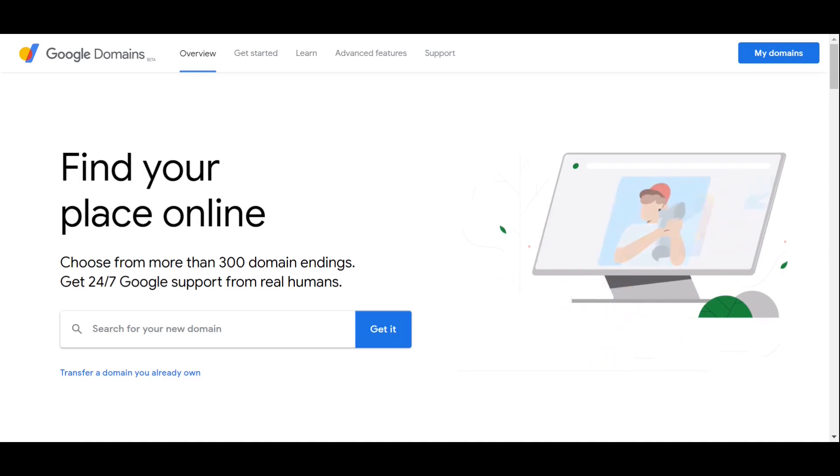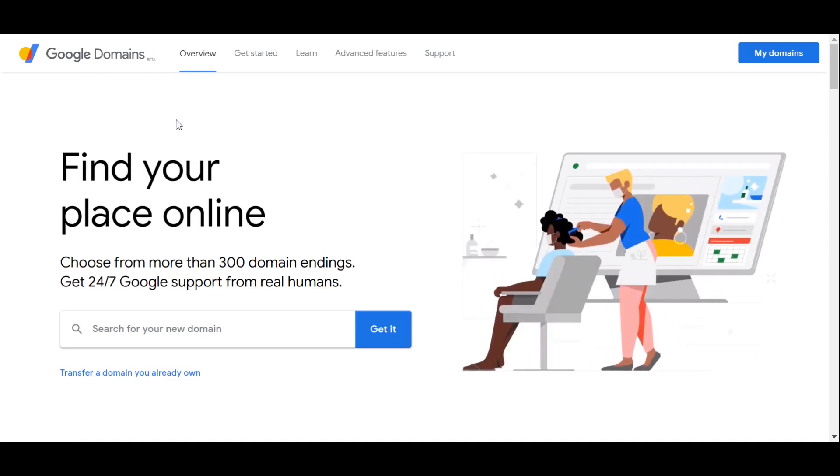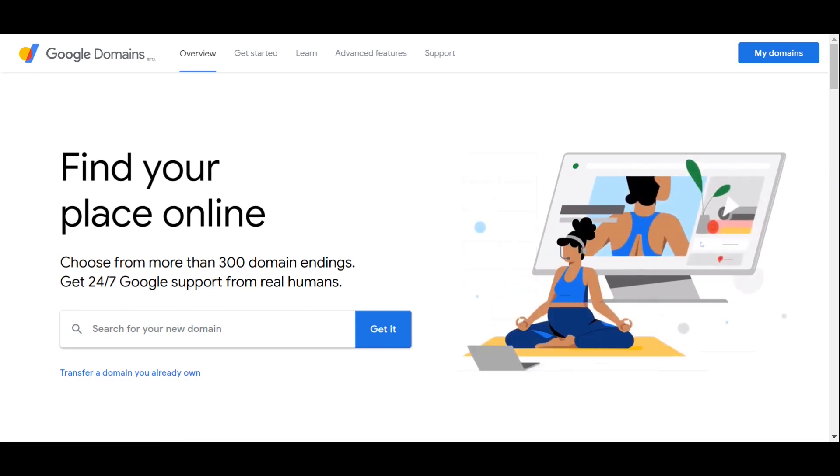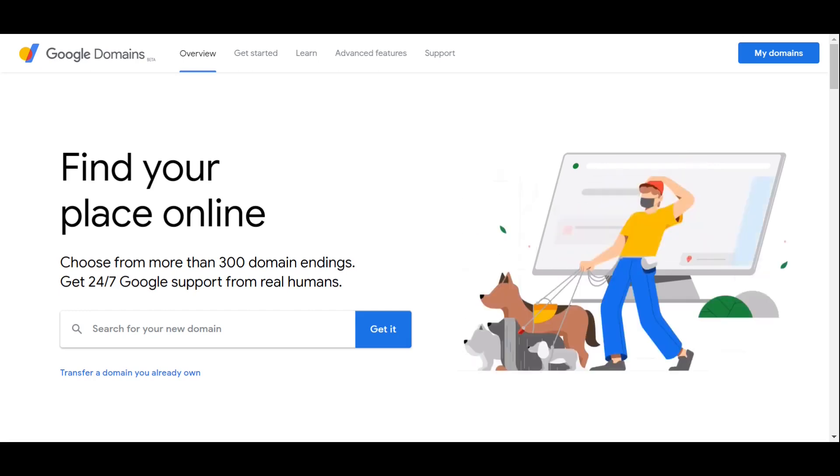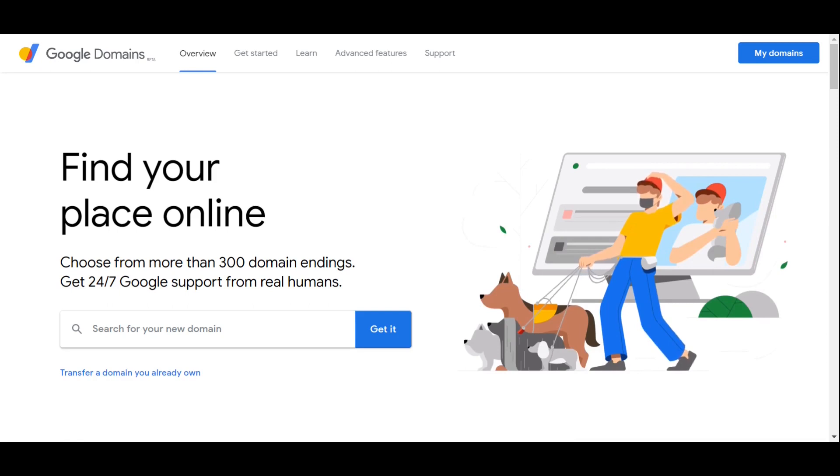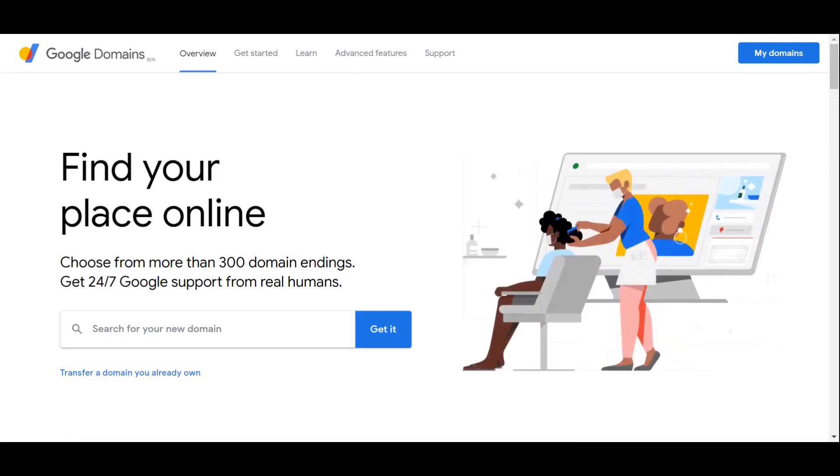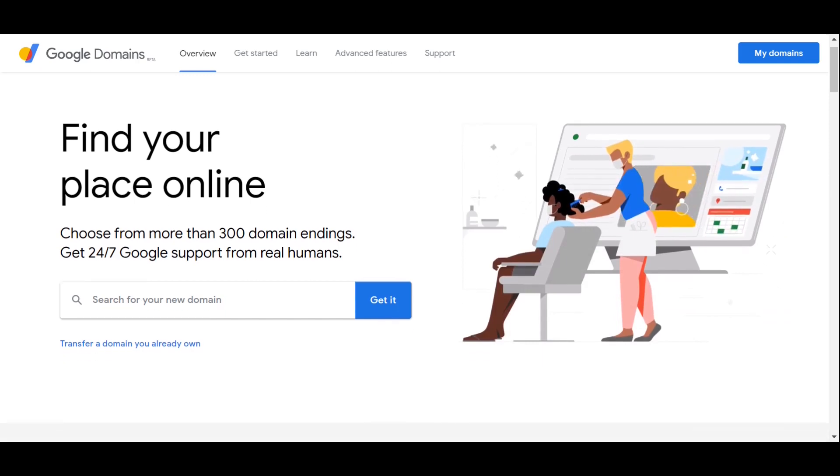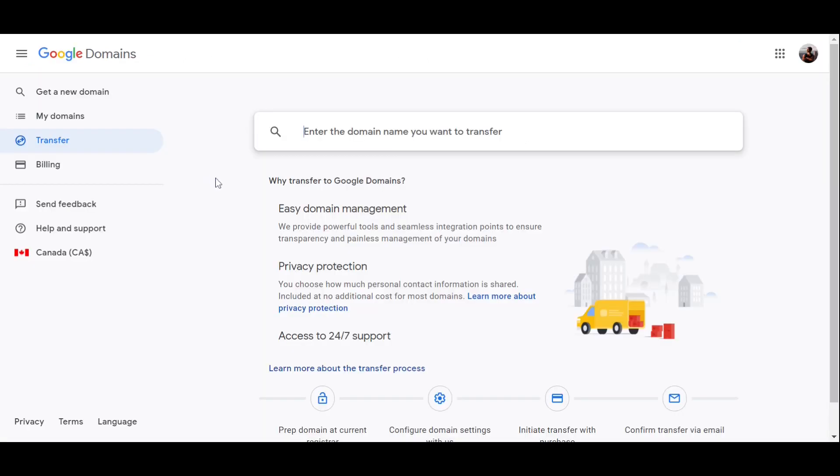All right, so the first step is to head over to Google Domains. There are other options like Domain.com or Namecheap.com, but I personally use Google Domains. I mean, I have other domains with GoDaddy, but I would say Google is easier to work with because you can integrate with other apps easier.